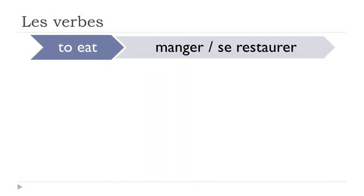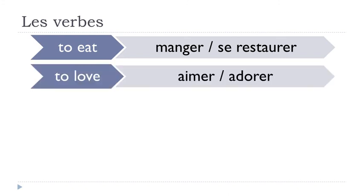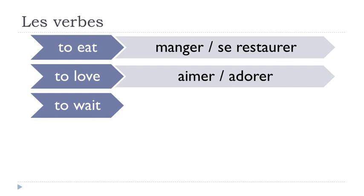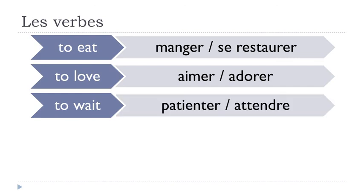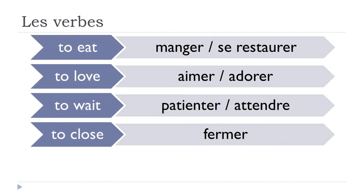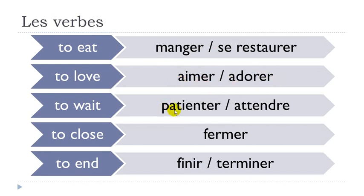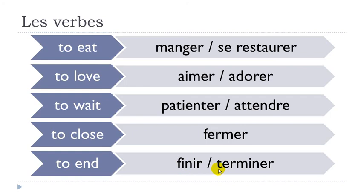Manger, se restaurer. Aimer, adorer. Patienter, attendre. Fermer. Finir, terminer.